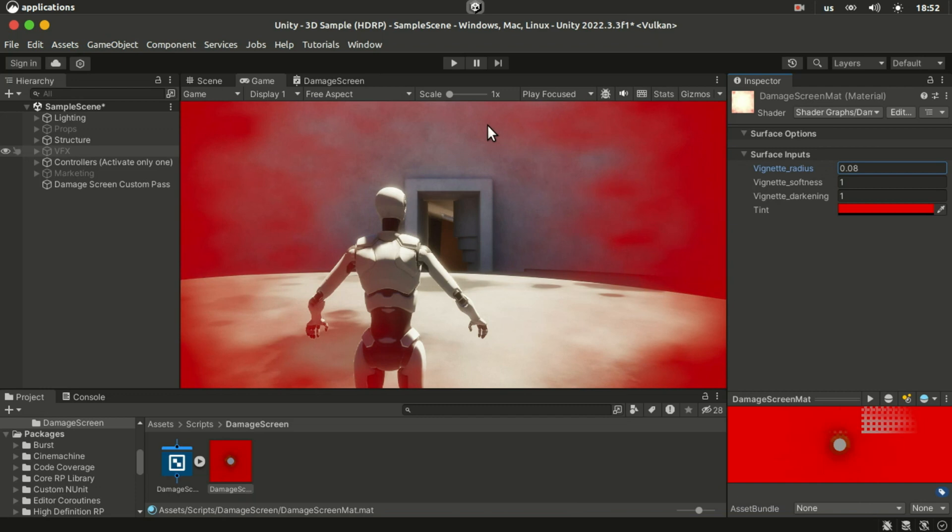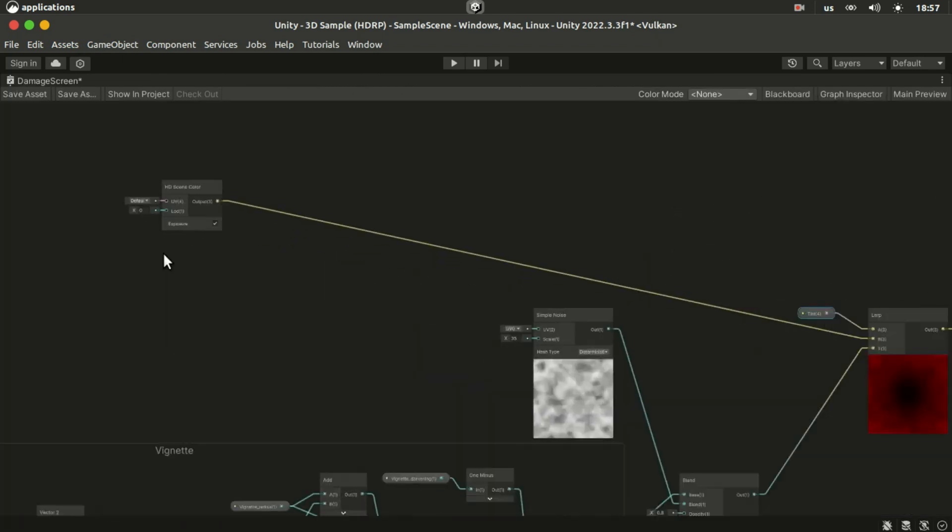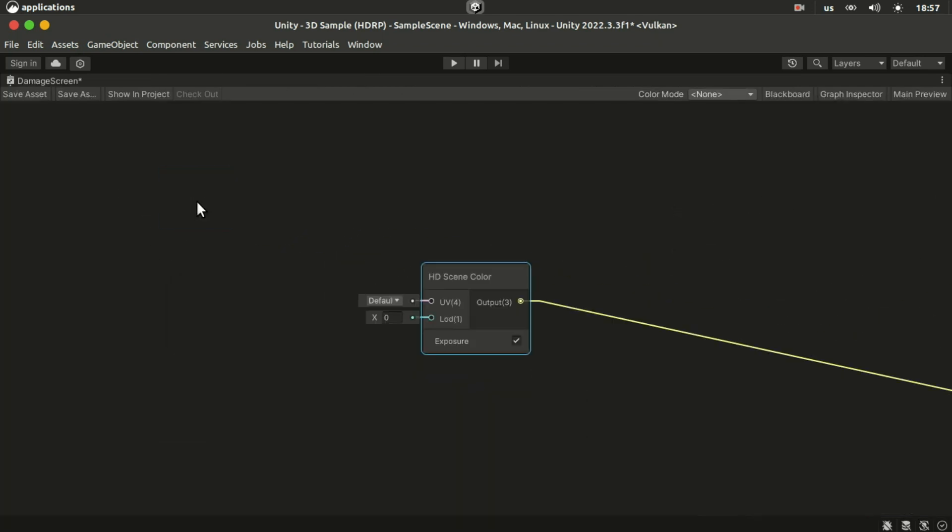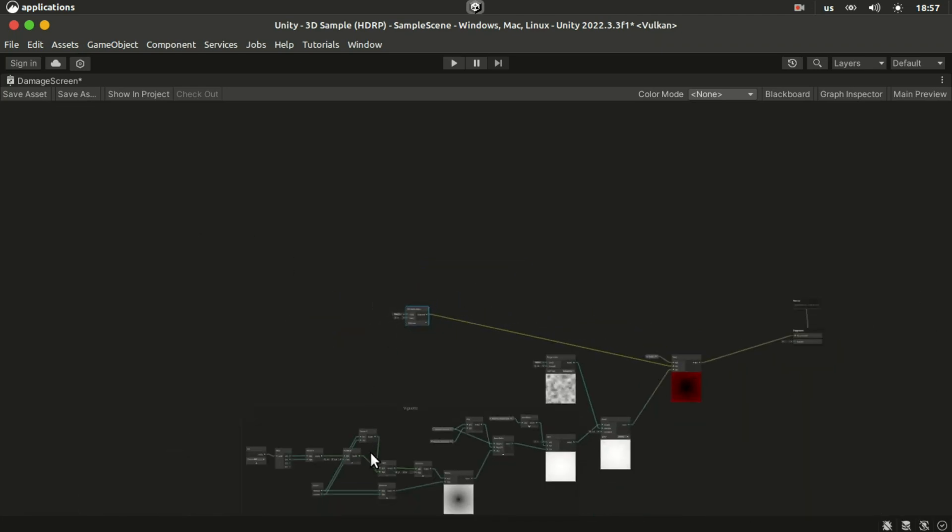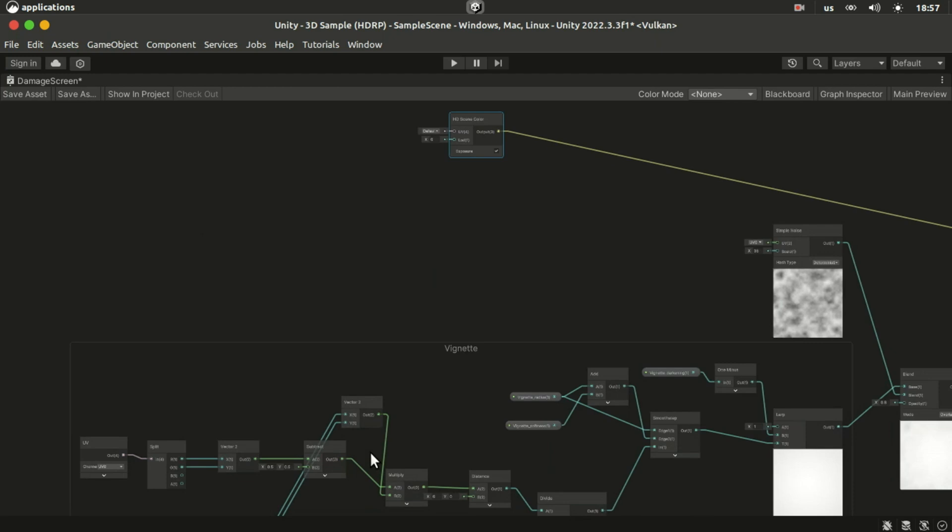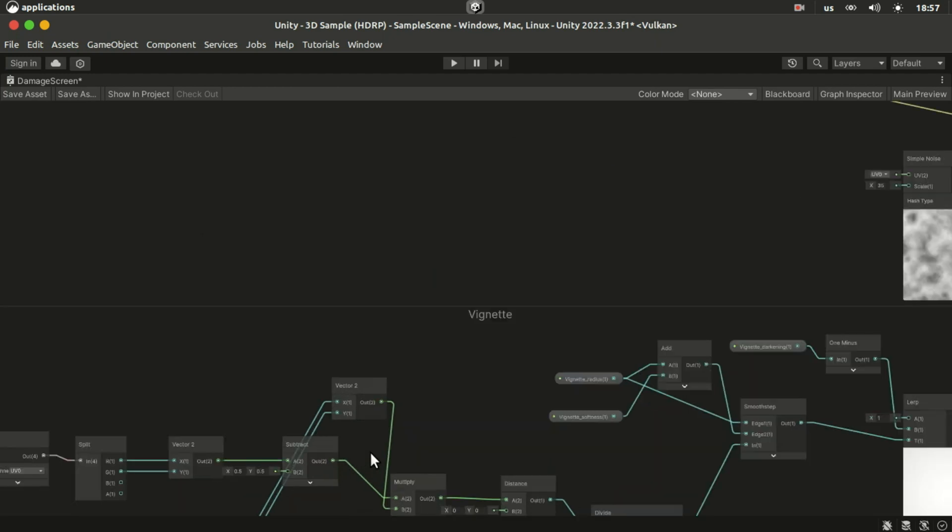Next, we can use this vignette mask to blur the screen as well. In HDRP, we can use the mipmap level or the LOD of the HD scene color node to blur the screen.